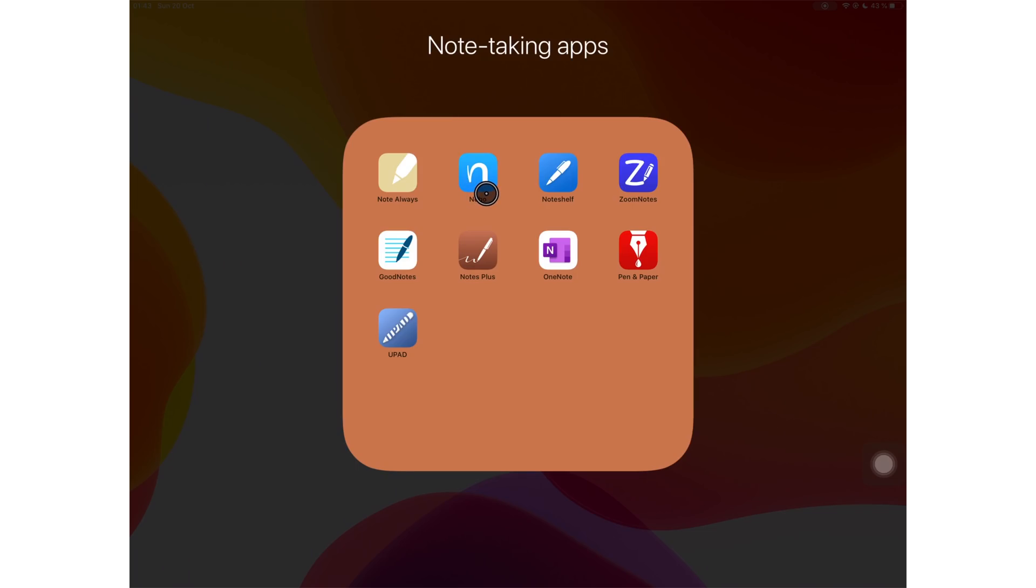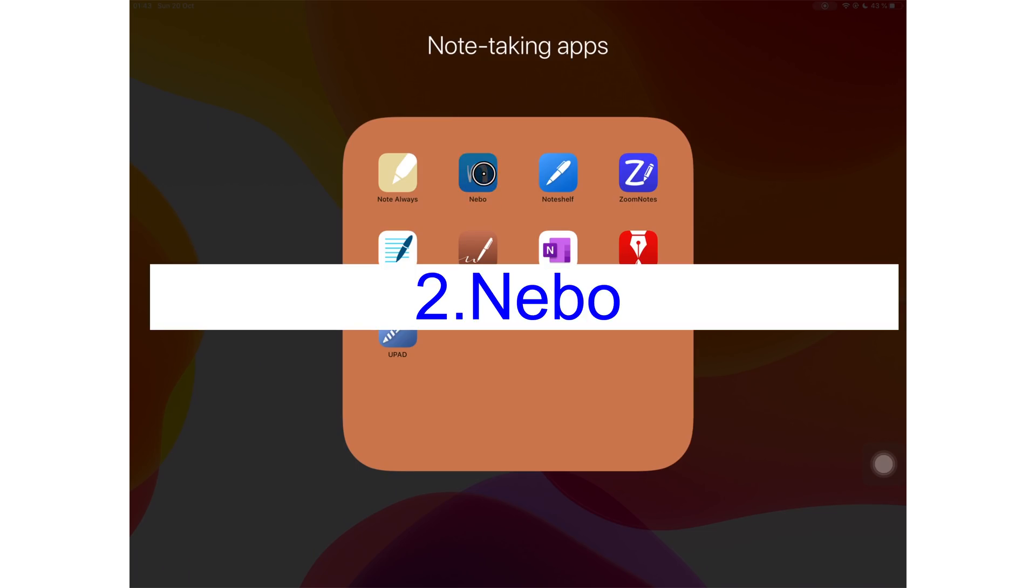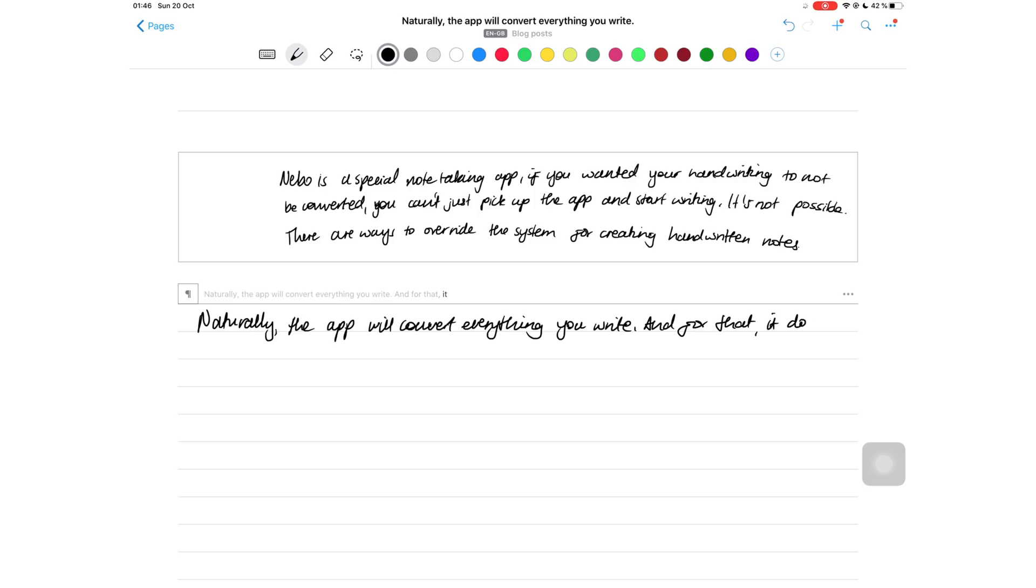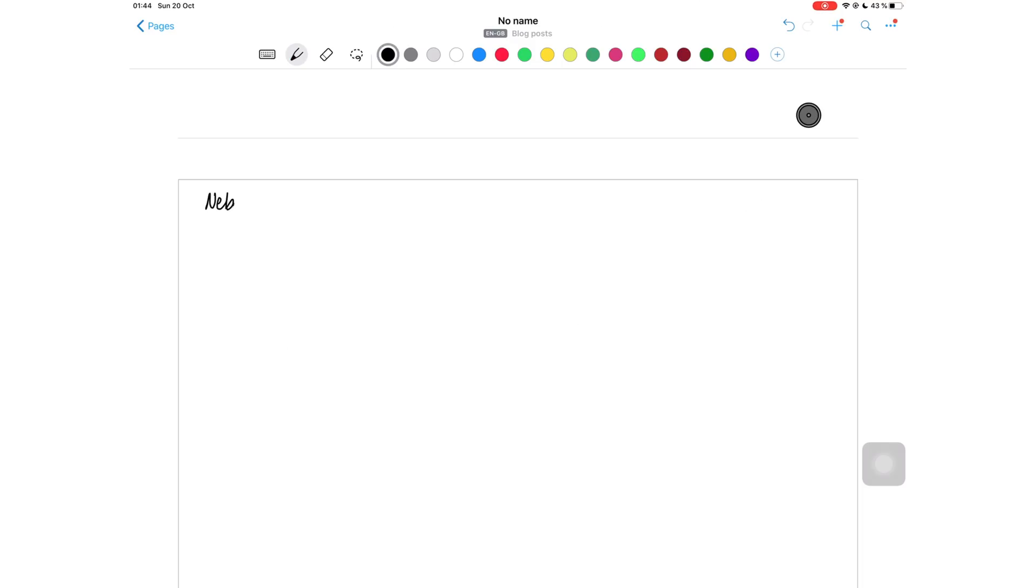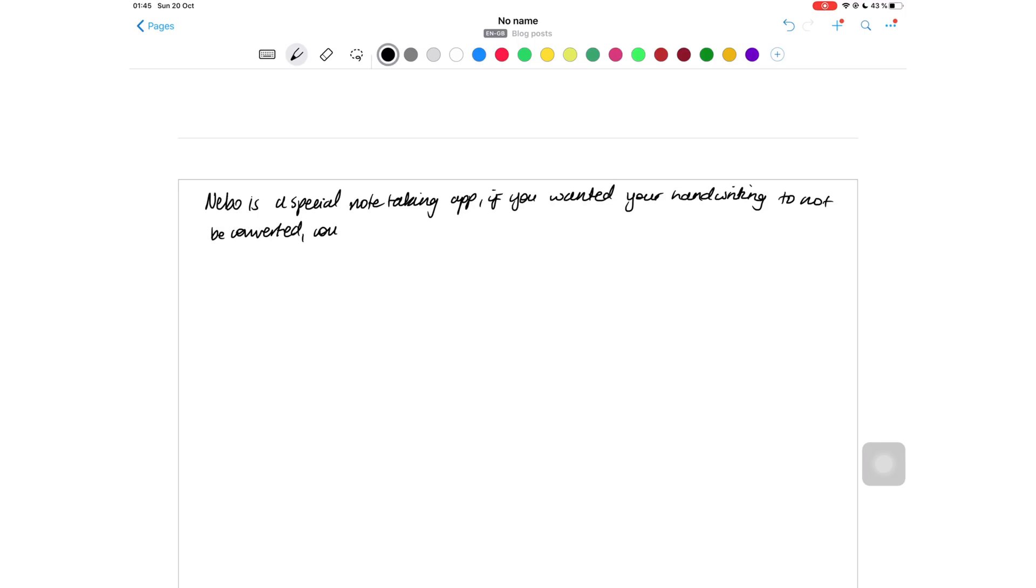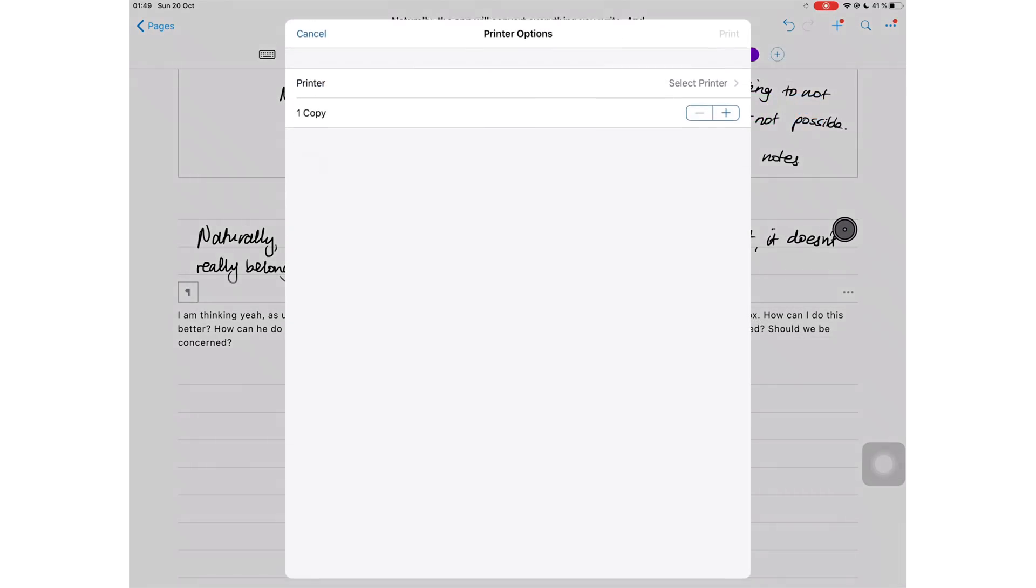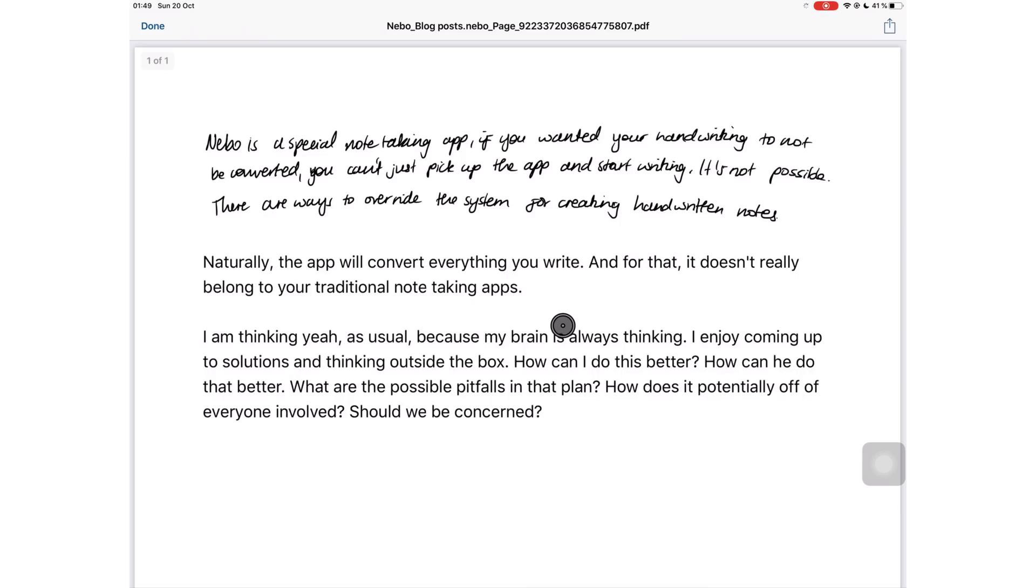At number two, Nibo. I have put this on the list because it converts everything you write to text when you export it. If you did want to export your handwritten notes out of the application, it's not as straightforward as just opening the application and writing in it. There is a way, there is a potential loophole how you can use this and write your notes and keep them as handwritten notes.